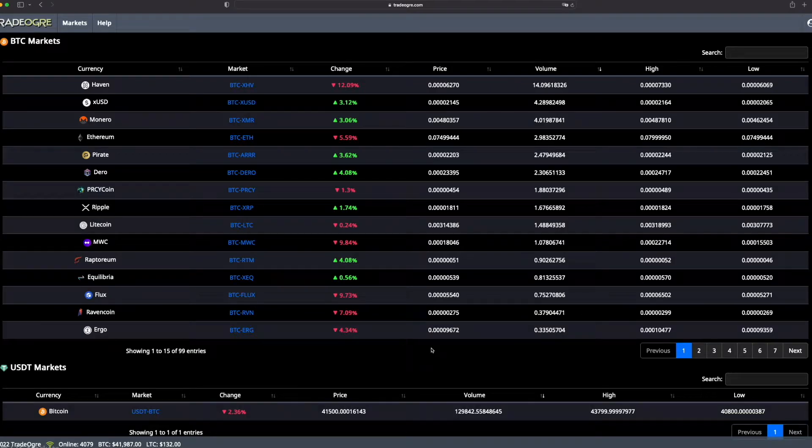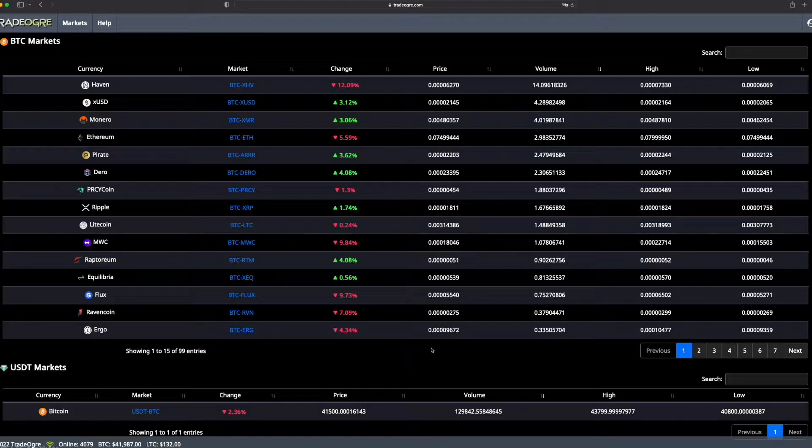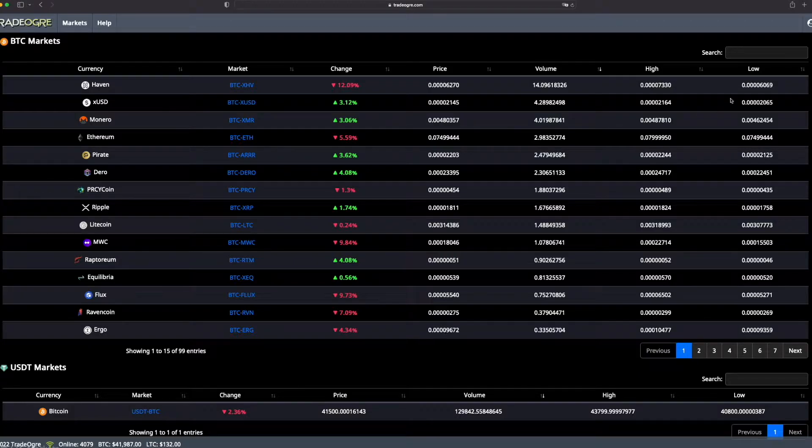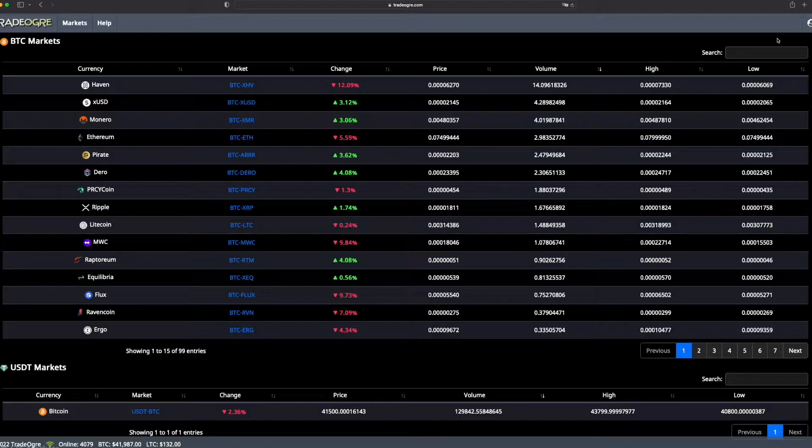Hi, hello everybody. I'm going to show you today how to use TradeDog with Green, how to deposit, how to withdraw, buy and sell Green. So first, check that you are on the good website. It's very important.